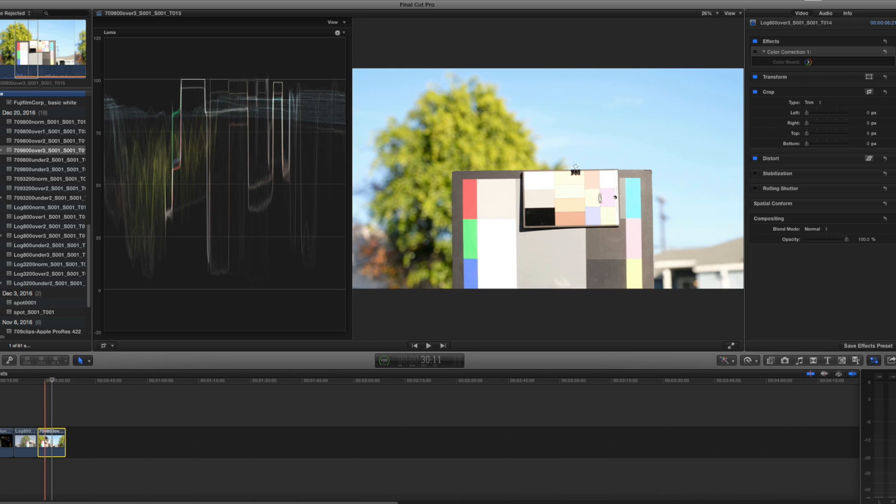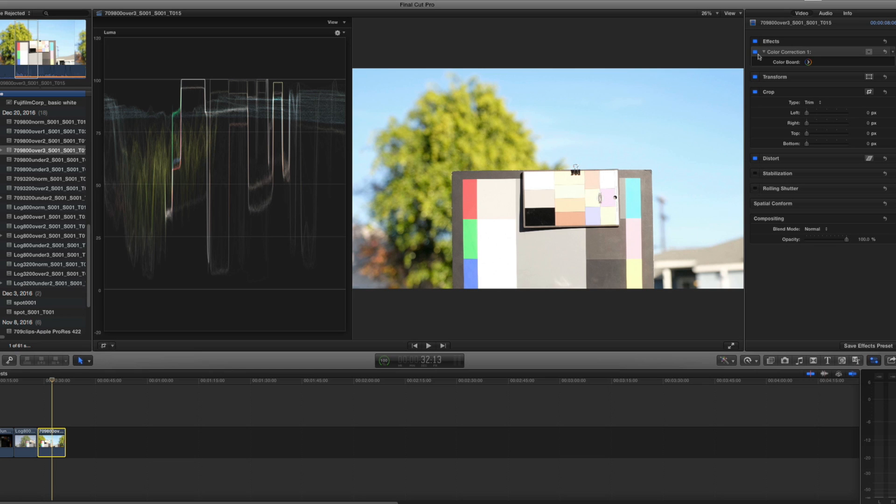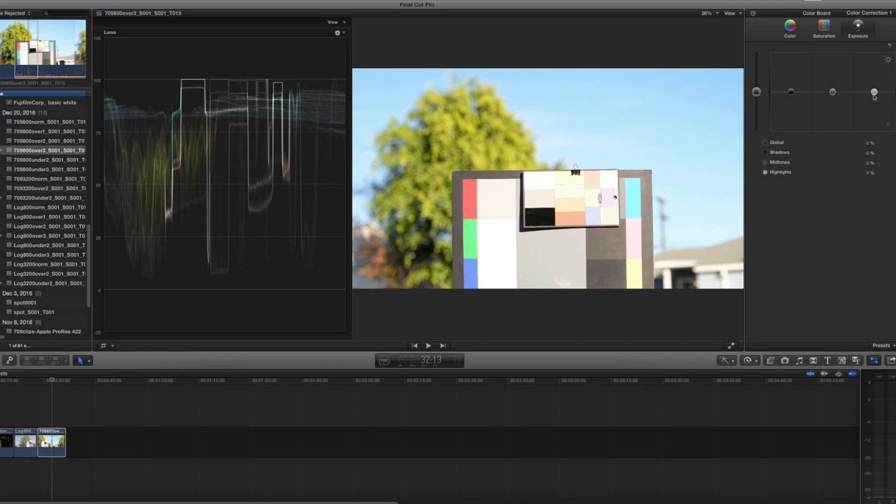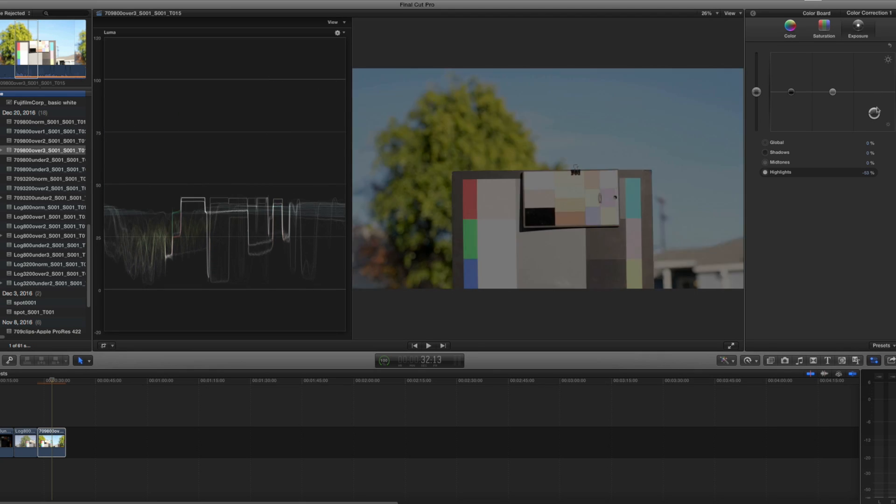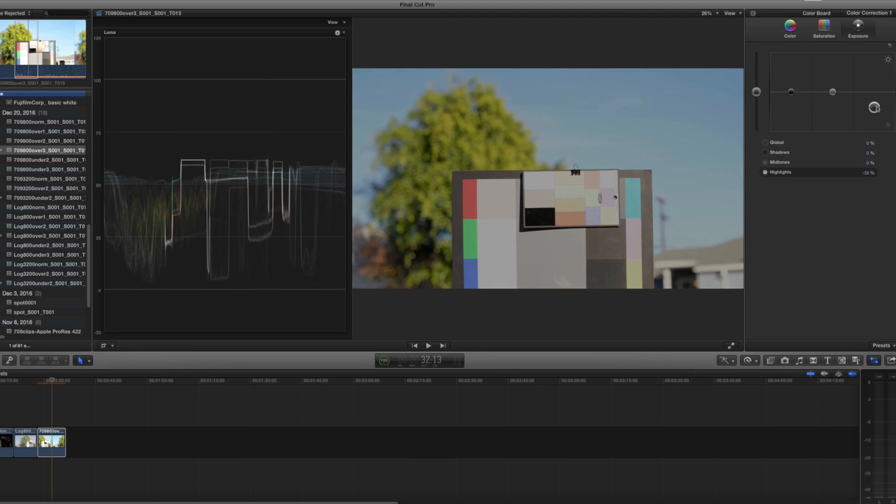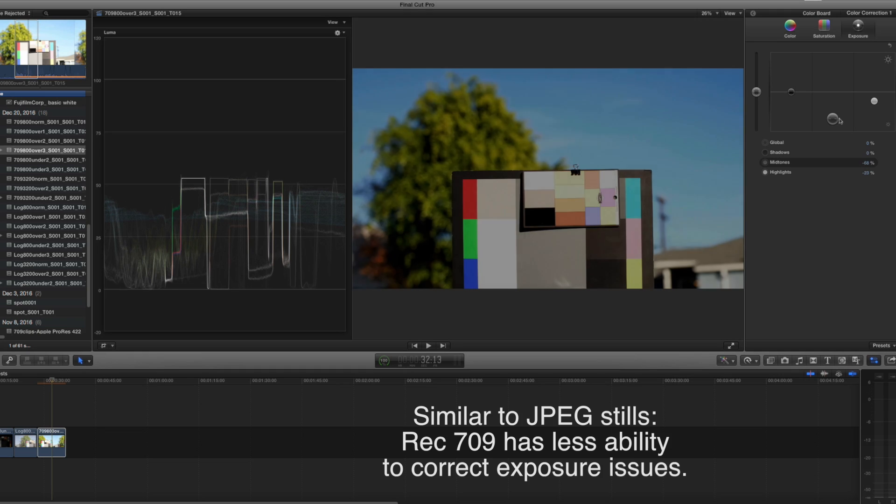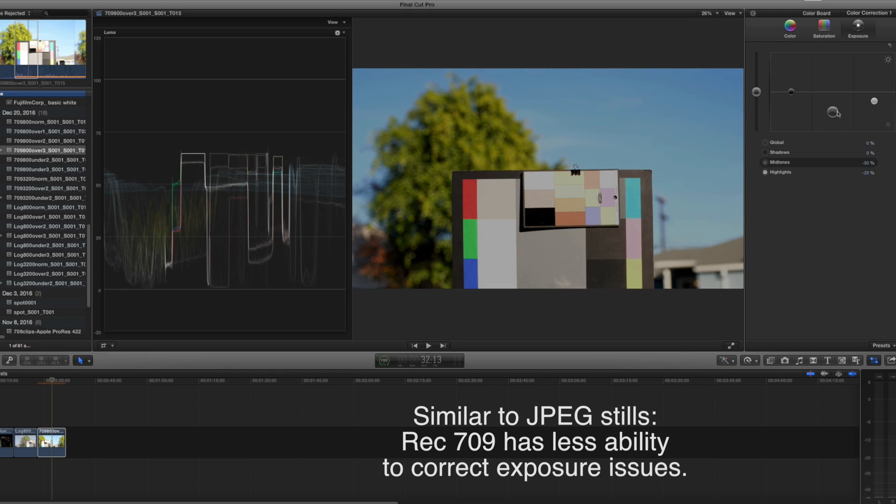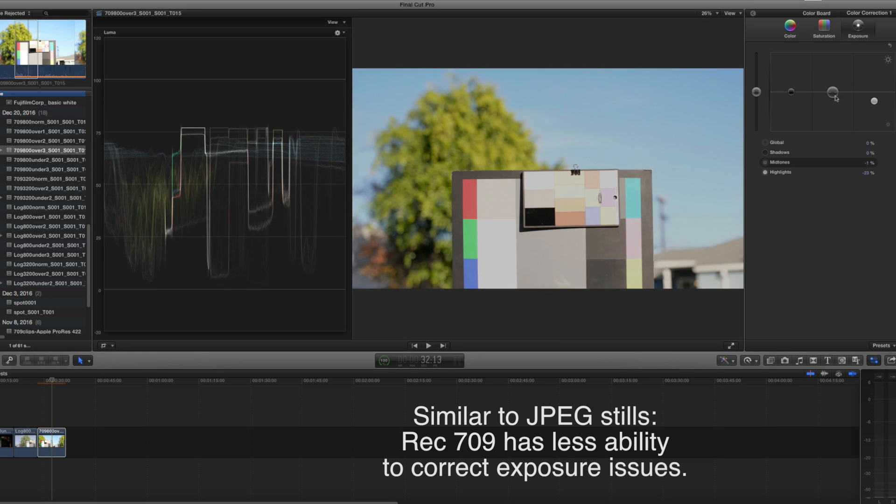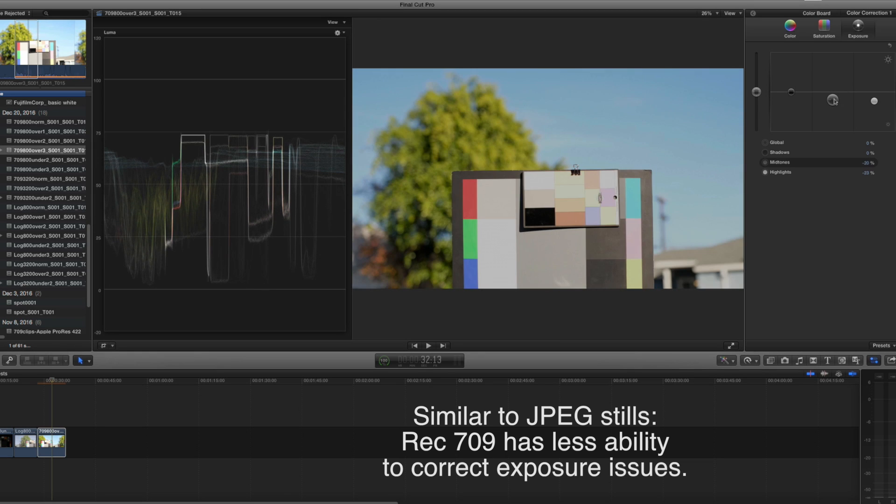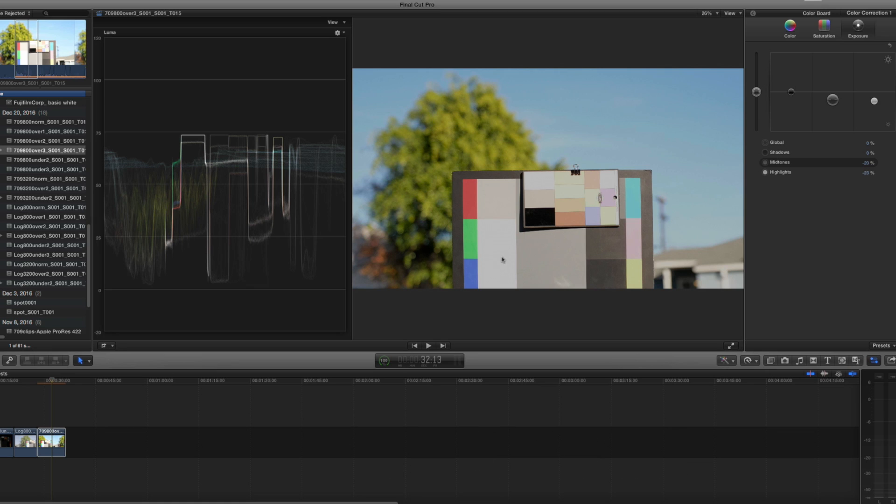So here's the 709 and we go into the color corrector and we take a look. And no matter what I do with the highlight slider to bring it down or with the mid-tone slider to try to get these two patches to actually separate and show that they're not the same, I can't save it. There's nothing I can do to get those patches to be the same.